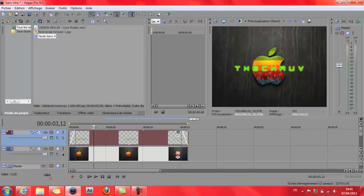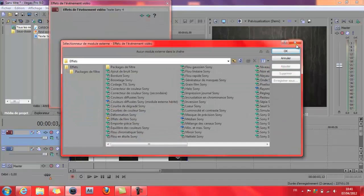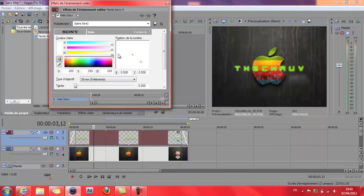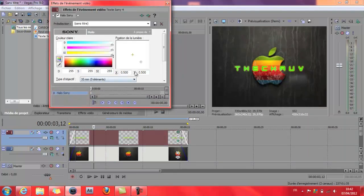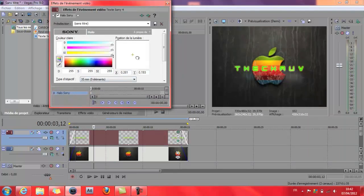Donc maintenant vous avez ça partout sur votre piste. Vous allez cliquer sur ça — effet, effet de l'événement vidéo. Choisissez Sony, ajoutez. Voilà. Si vous n'avez pas ce truc en bas, il faut le monter. Vous voyez, ça va faire éclaircir les lettres.